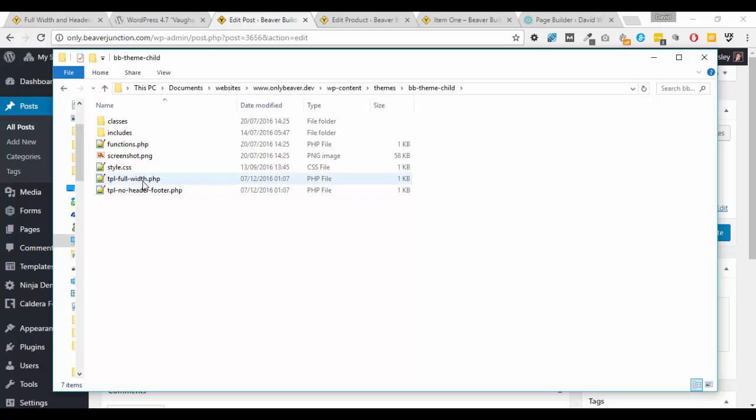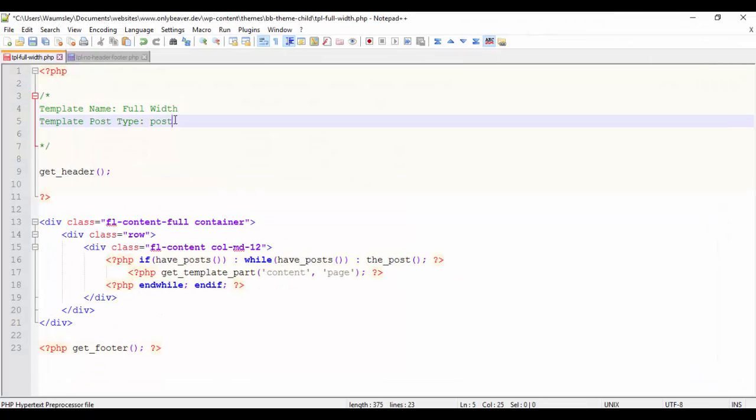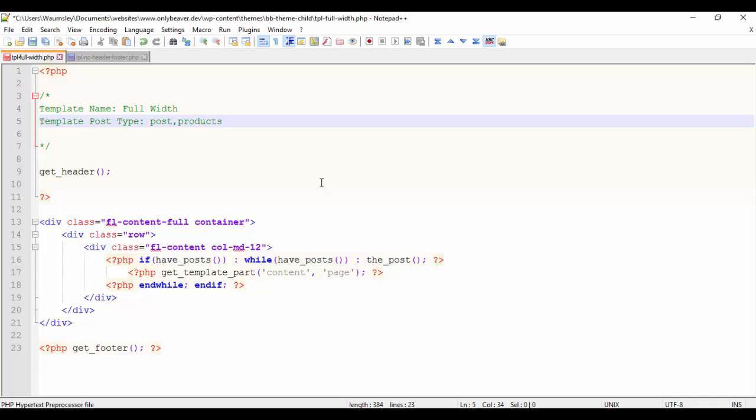Then all it is is a case of adding in to here. So where this one says post type is just post, I need to put in whatever my, whoops, let's get the right thing, I need a comma there. So I've actually done this and I'll show you this in a minute. So on my one, my slug for my custom post type or URL was called products, okay.